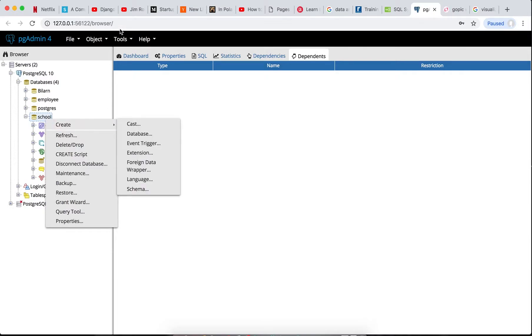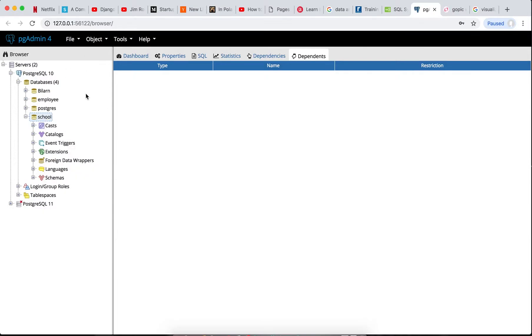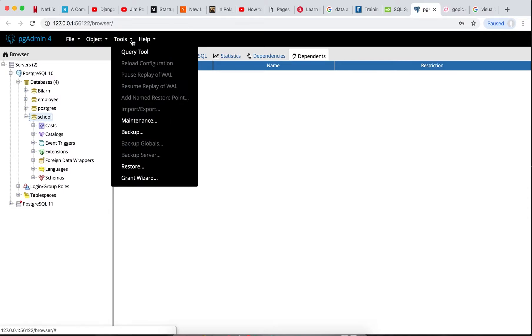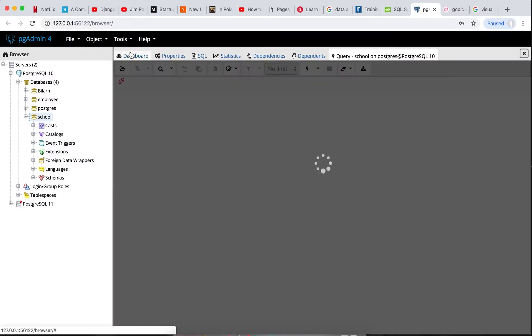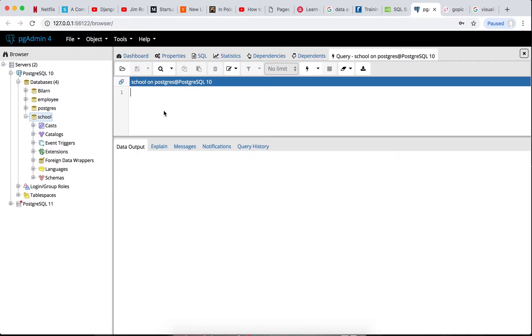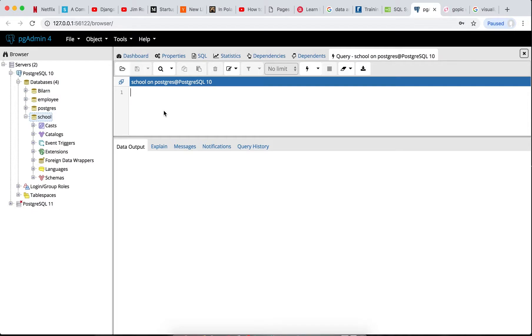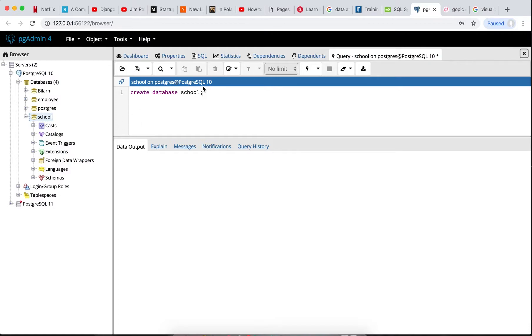Or we just go over the tools here and use the query tools here, and it will bring us to this query interface. So with this, this is the platform where we'll be using to query and create our tables. And to go before I go creating the table, the syntax for creating a database is this: just write CREATE DATABASE, bring your database name like we did, school. But because we've already created it using the interface, we do like this.